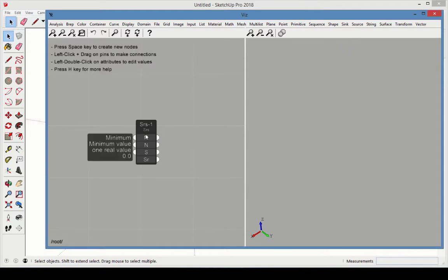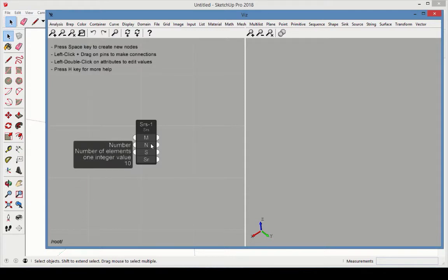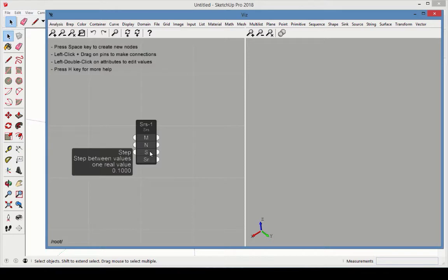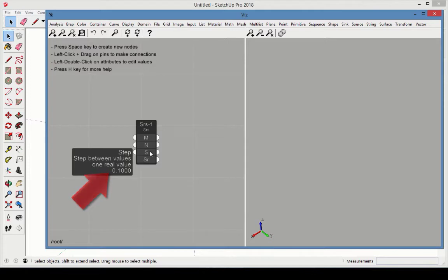M is the minimum value, the first number in the list, which is set to 0. N is the number of values in the list, which is set to 10. S is the step value, the mathematical difference between each number. This value is 0.1.